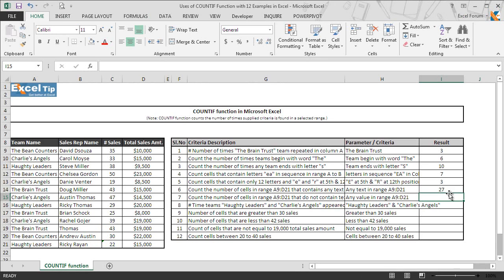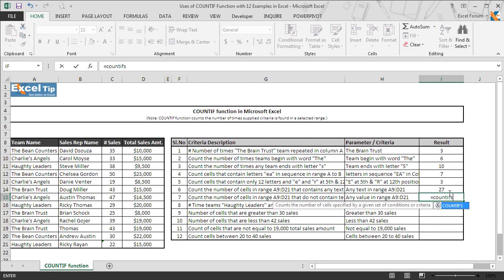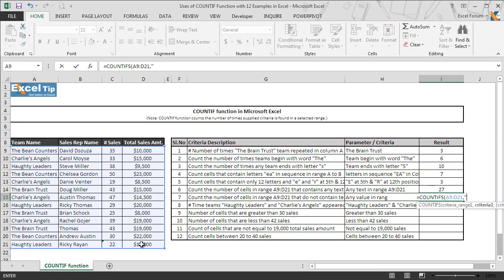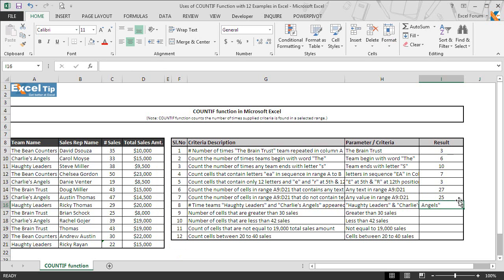That's because if you look carefully at cell C21, it has a number stored as text. A green indicator in the top-left corner of a cell appears when any number is stored as text, which is why the function found 27 text cells. When we look for cells that do not contain any text entry, C21 is excluded and the function returns 25. And when we convert C21 to a proper number, both I14 and I15 change to 26, since now there are 26 text entries and 26 non-text entries in the table.